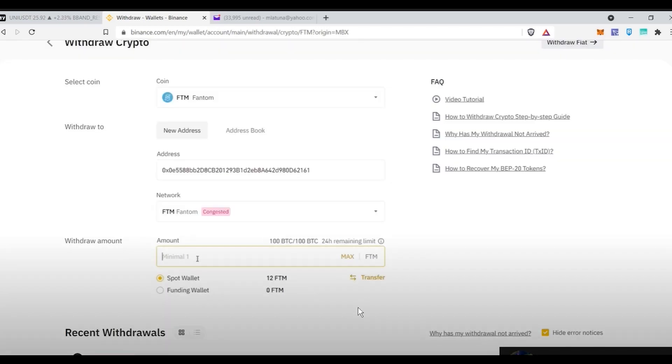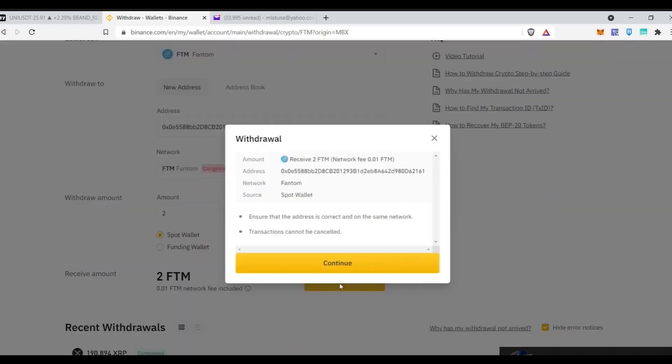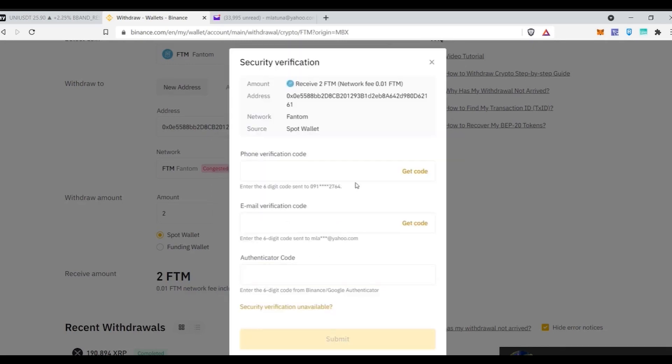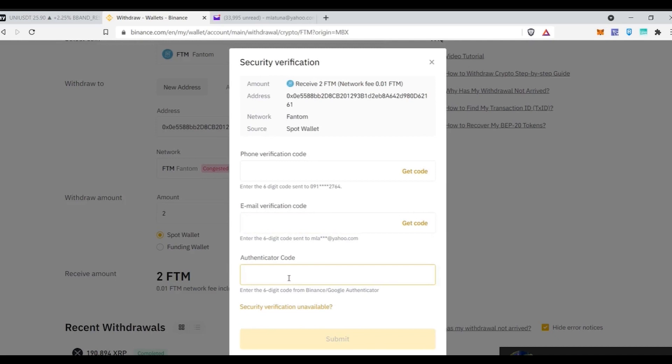After that input the amount of Phantom you want to withdraw and click on withdraw and once you have clicked you will see an address and make sure that it matches with your Phantom wallet address so that you're sending the money to the right wallet. Immediately you will see a window pop up with a lot of security codes which are being asked and these will be the codes which will be sent to your email, your phone number or the Google authenticator code which you might have set up in the beginning.